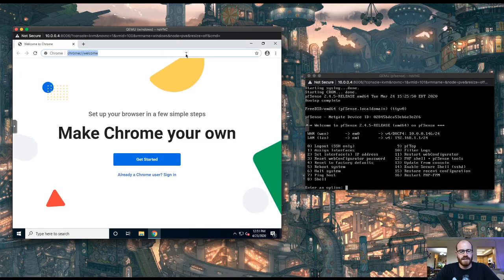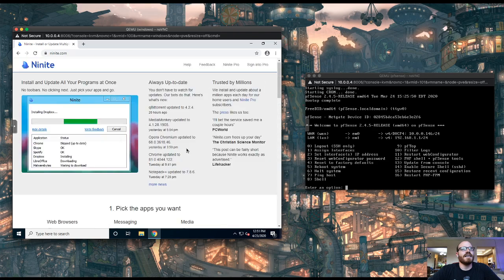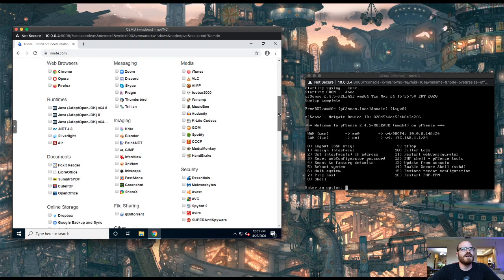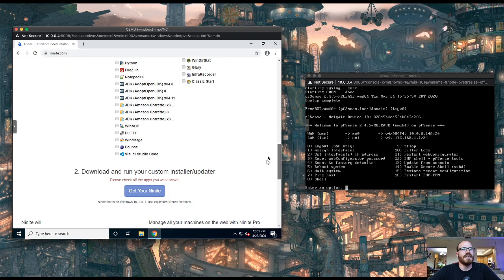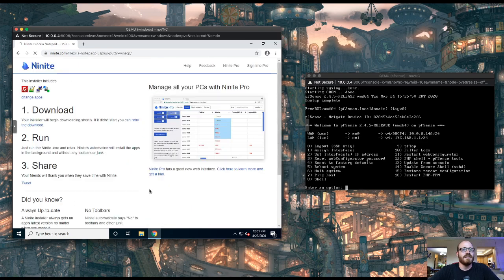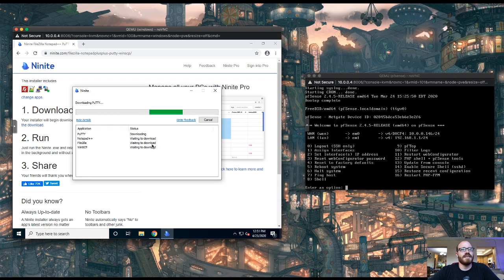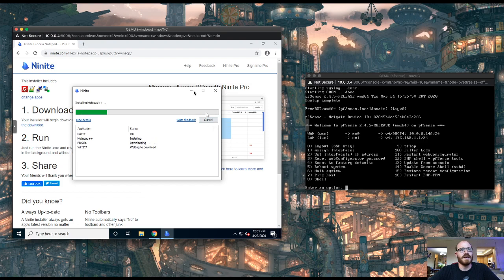Ninite.com — so Ninite's awesome. You just scroll down, tick the checkboxes of the stuff you want, click 'Get Ninite,' and it downloads them all simultaneously and installs them with a silent installer — no ads, no extra garbage. It's great. Just for kicks I'll install a couple of things here so you can see. Ninite opens, downloads the installer, downloads them all sequentially and installs them. I love it. Okay, so we installed PFSense.